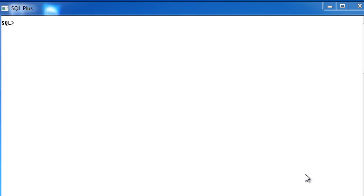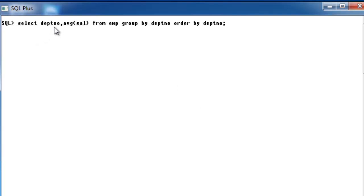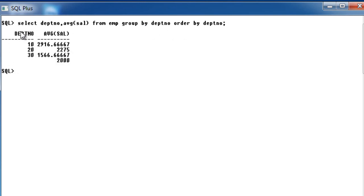What happens when we use an analytical function is it is computed for each and every record of a table - it is executed once for each and every record. It's not like an aggregate function, which gives us a result based on groups, where the number of rows get reduced whenever we use aggregate functions.